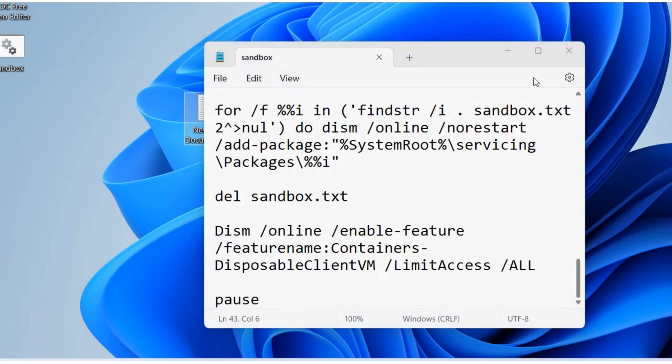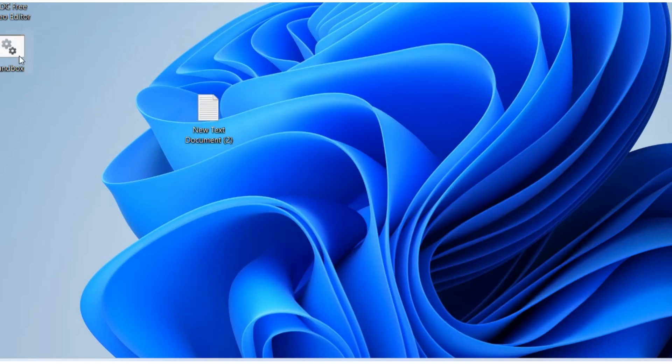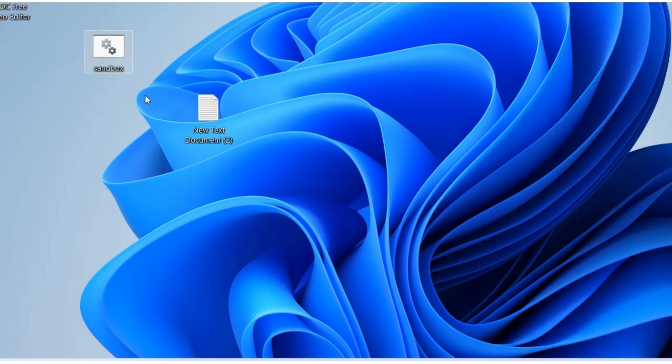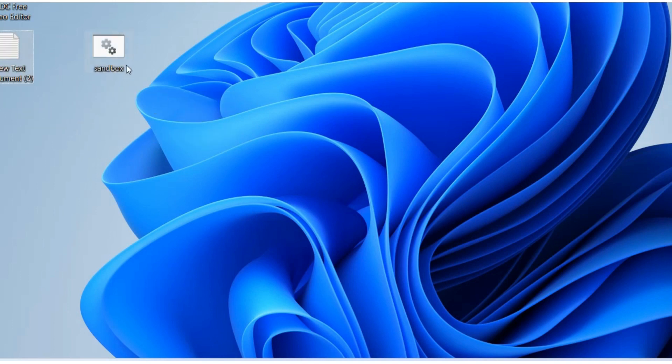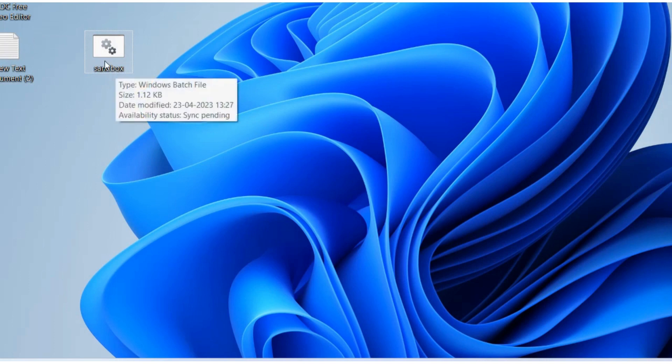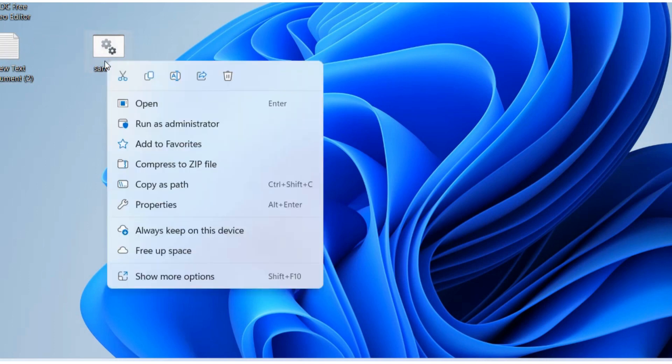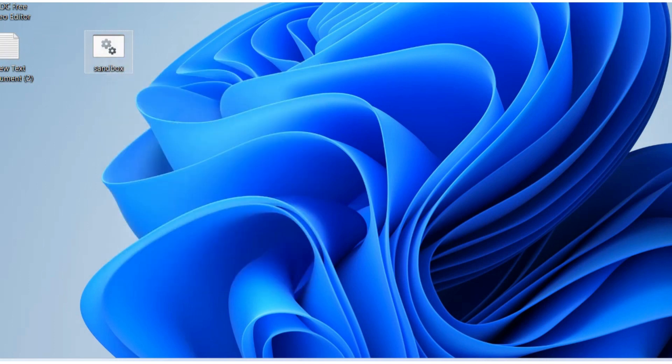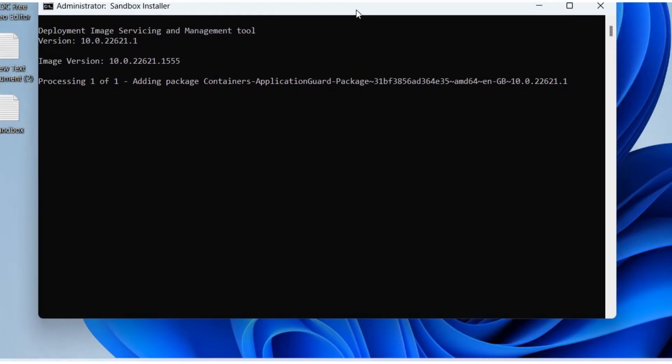Now go to desktop. Here you have the recently saved batch file. Right-click on this .bat extension file and choose Run as Administrator. It will bring you the command prompt window.